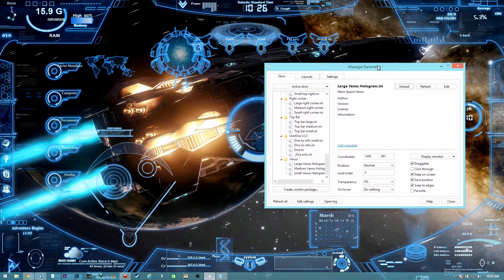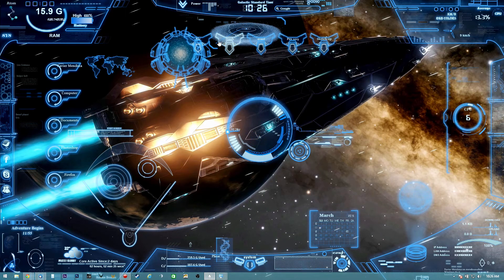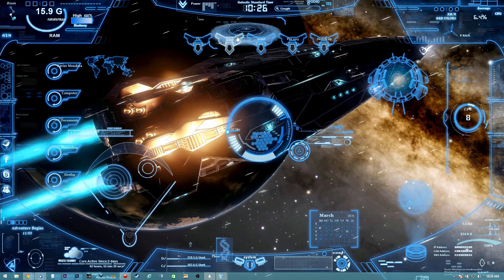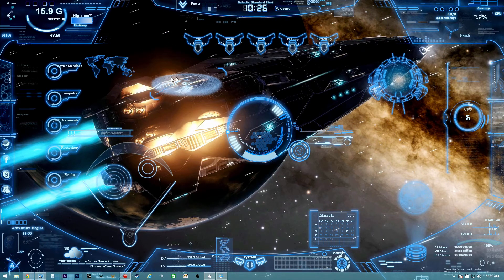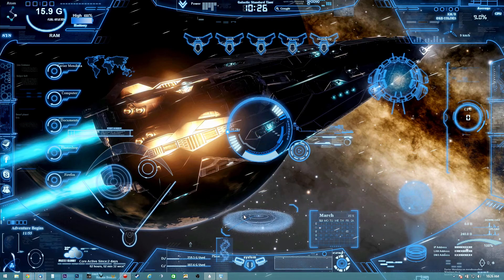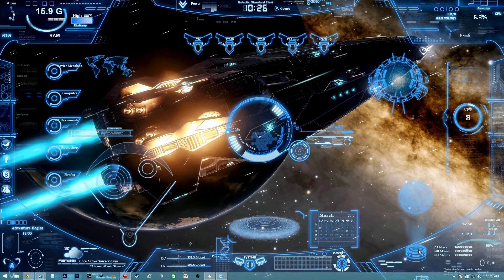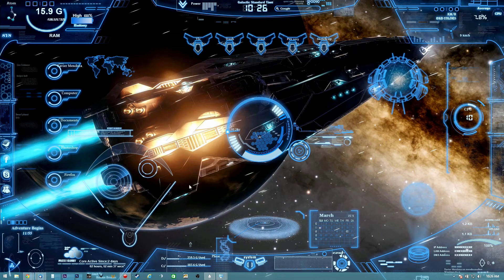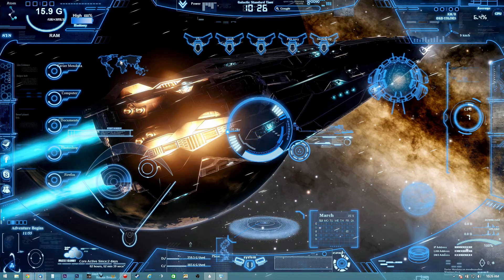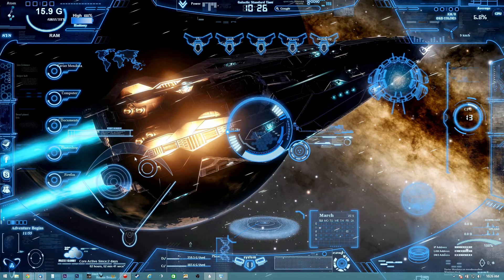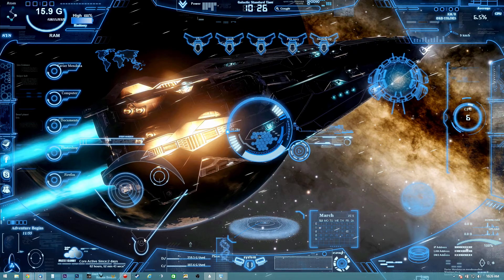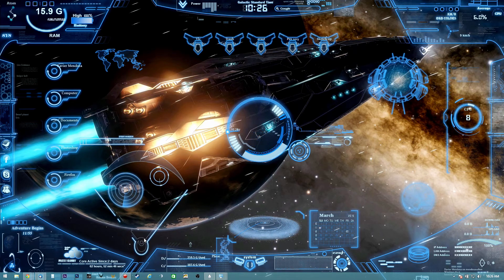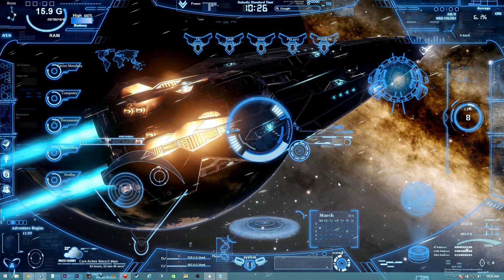Once everything is at this moment movable, since we have the manage option available, for example this, you can put it one layer in front of another. You're going to have a pretty nice and neat desktop.